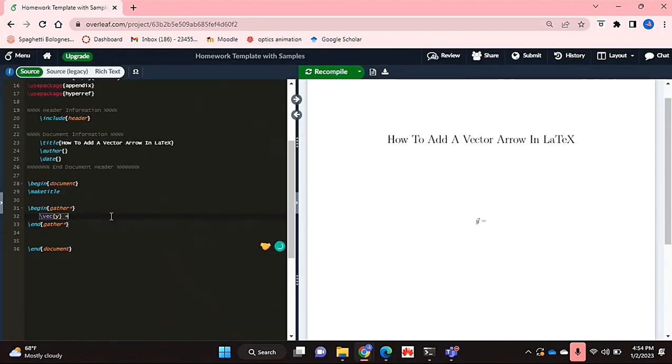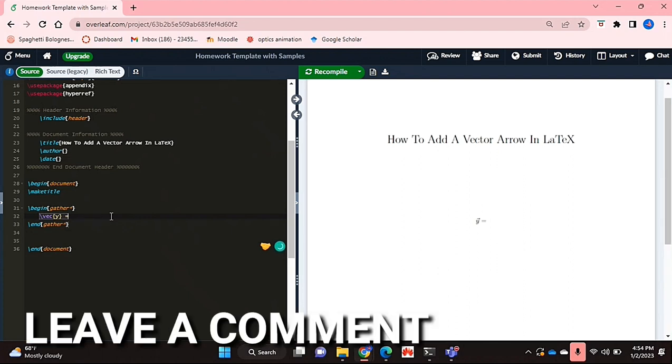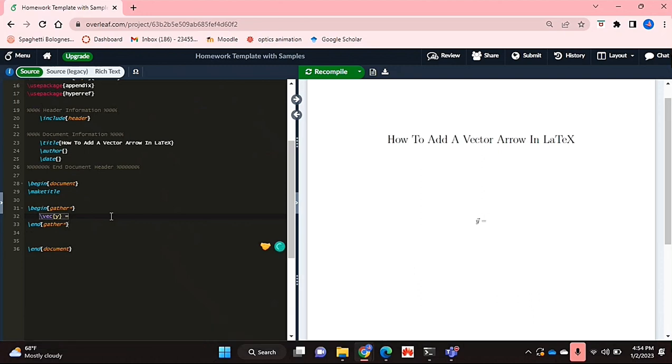And that's basically it. If you wanted to know how to add a vector arrow in LaTeX, this is the easiest way I know how. And if you know of another way, then leave a comment below and make sure to subscribe for more videos.